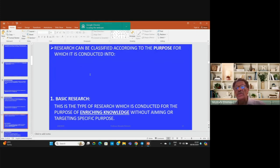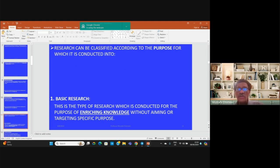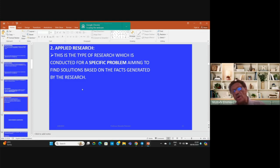Research can also be classified according to the purpose or overall aim for which it is conducted. For example, basic research is conducted for the purpose of enriching and advancing knowledge without targeting a specific problem. Applied research, on the other hand, is conducted for a specific problem aiming to find a solution based on the facts generated by the research.